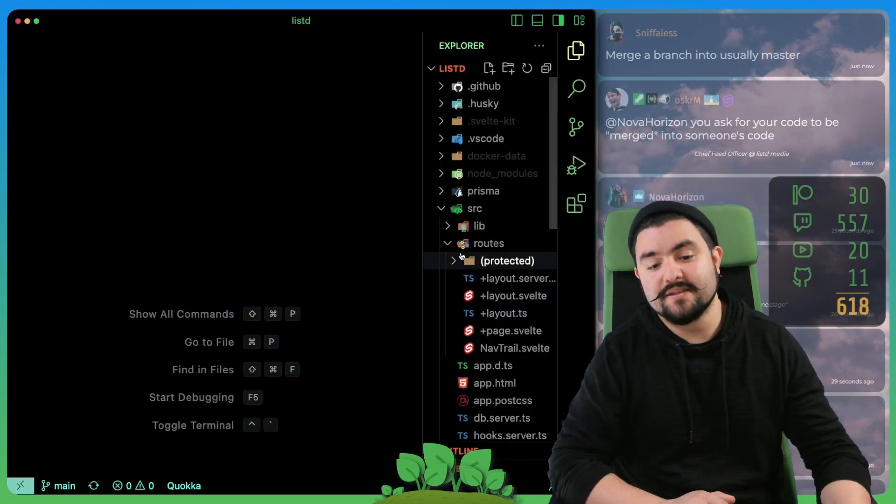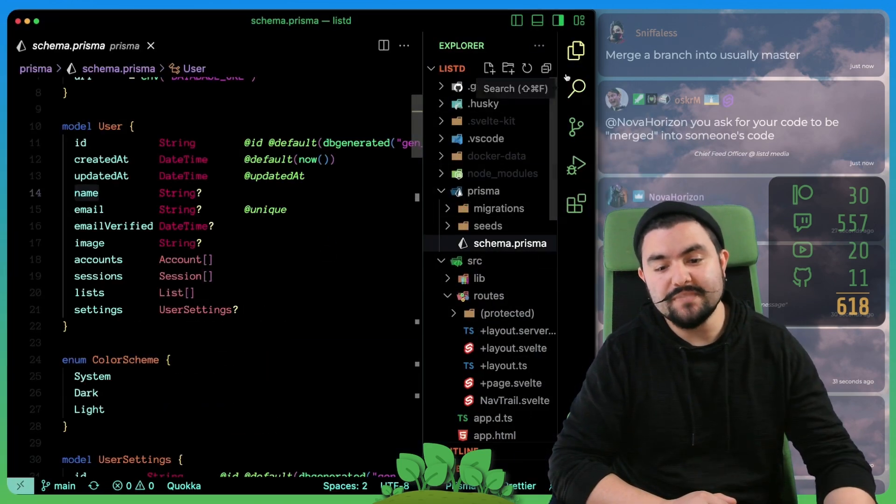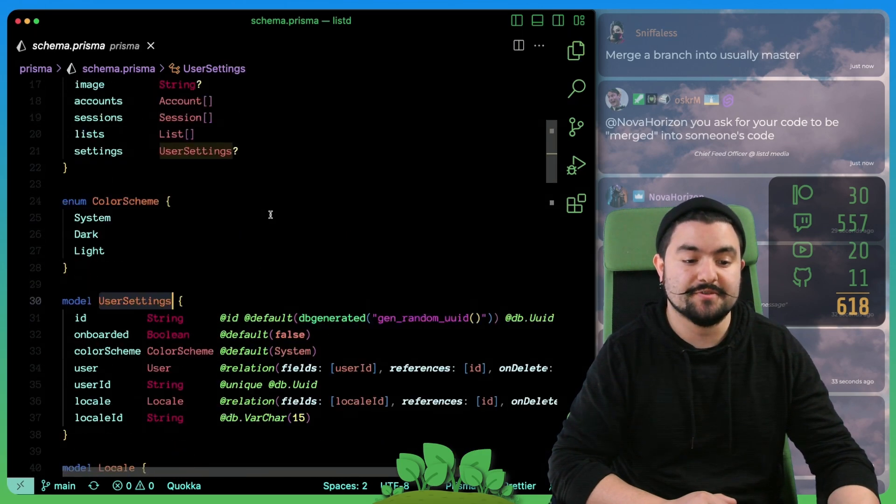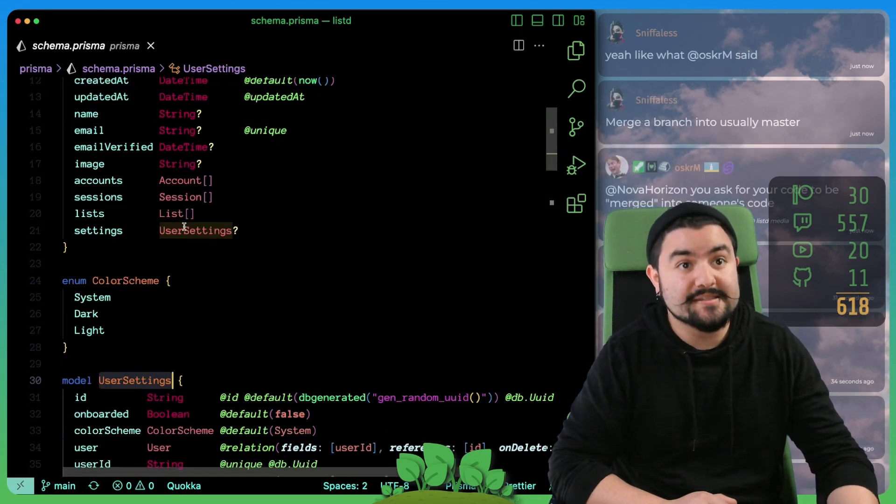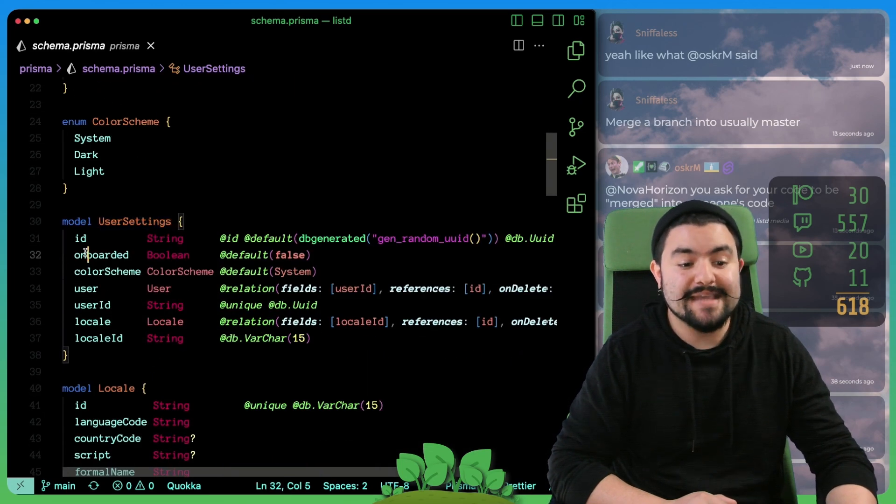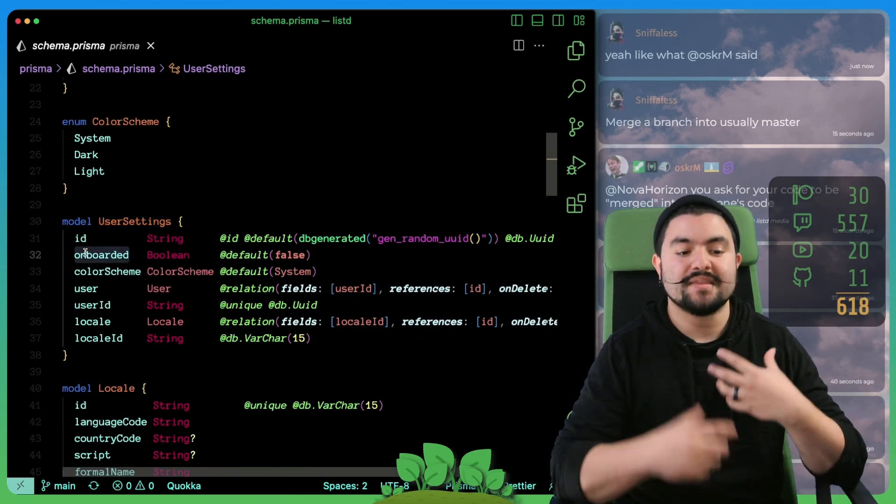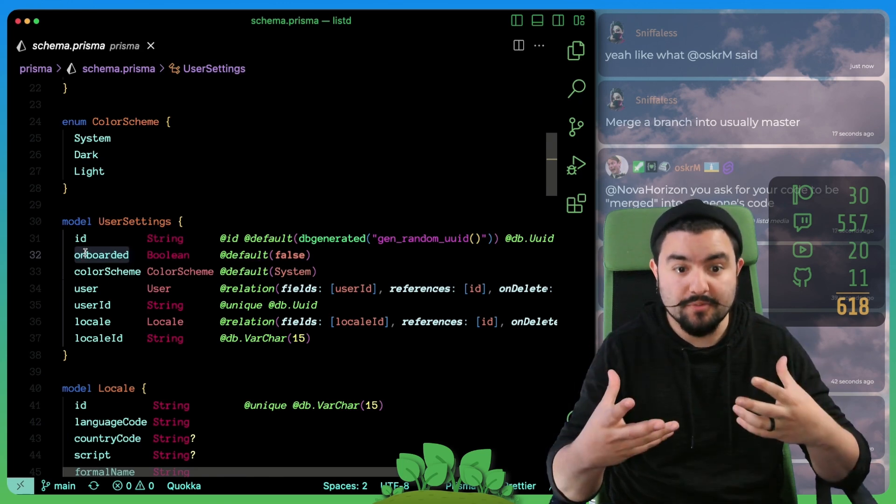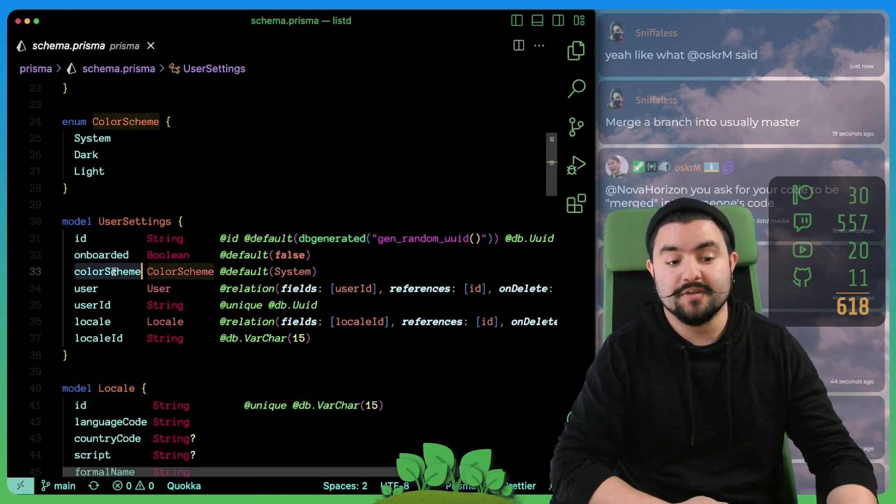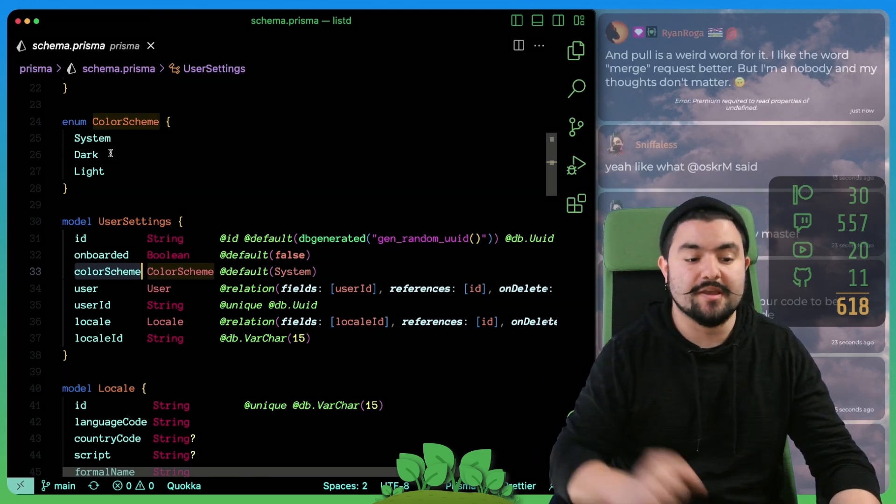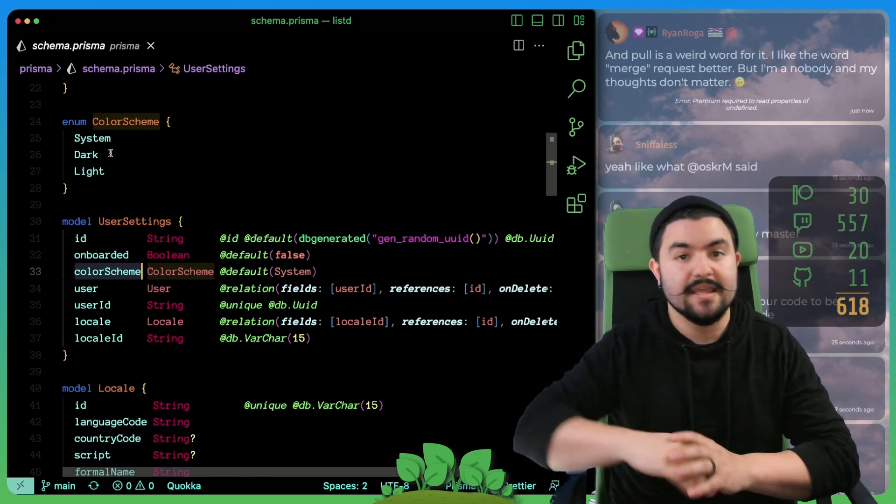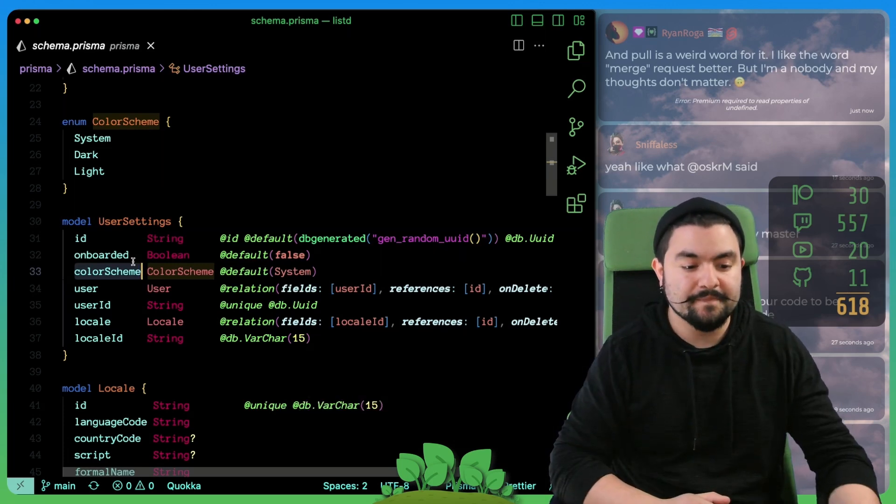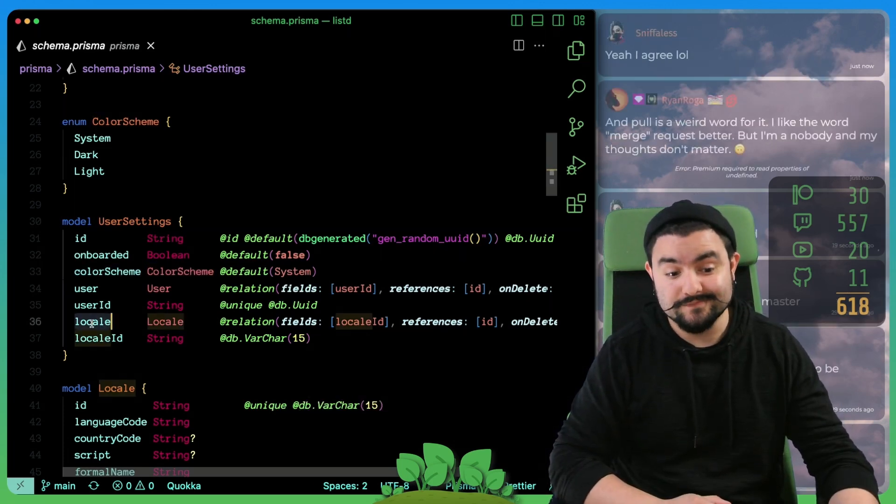We made some updates to our Prisma schema to include a user settings table. Now every user has user settings specified in the database. This has this Boolean onboarded that specifies if the user has completed onboarding or not. We also have their color scheme. If they change the color scheme in the dropdown, we're going to persist that in the database. So if they log in on some other computer, we keep that color scheme.